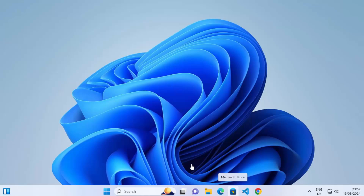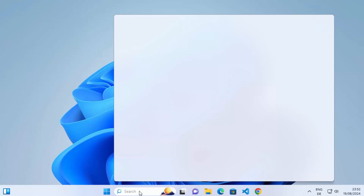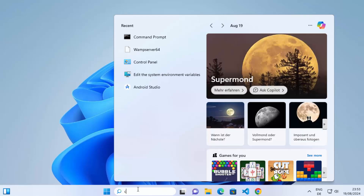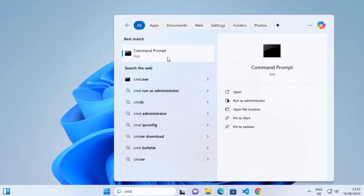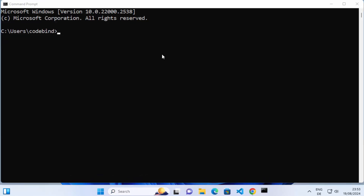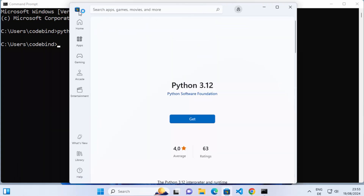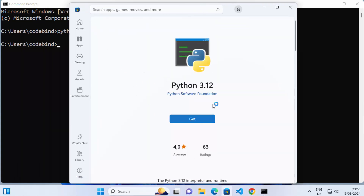First of all, to check whether Python is already installed on your system or not, you can go to the search options and search for CMD, which will give you the Command Prompt. Open it and type Python as a command, then press Enter. If it doesn't give you any output and instead opens the Microsoft Store, that means Python is not installed on your system and we can proceed with the installation.